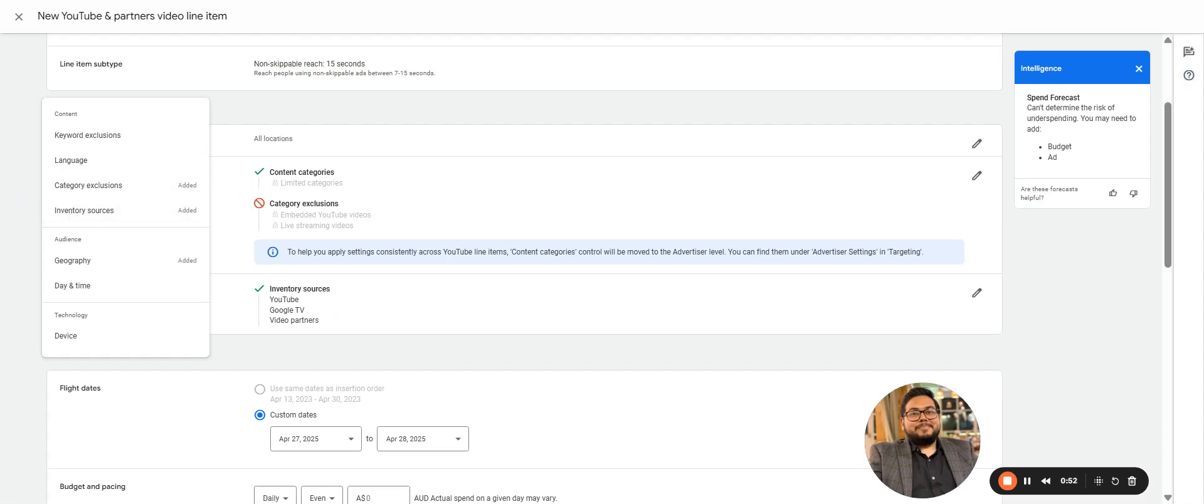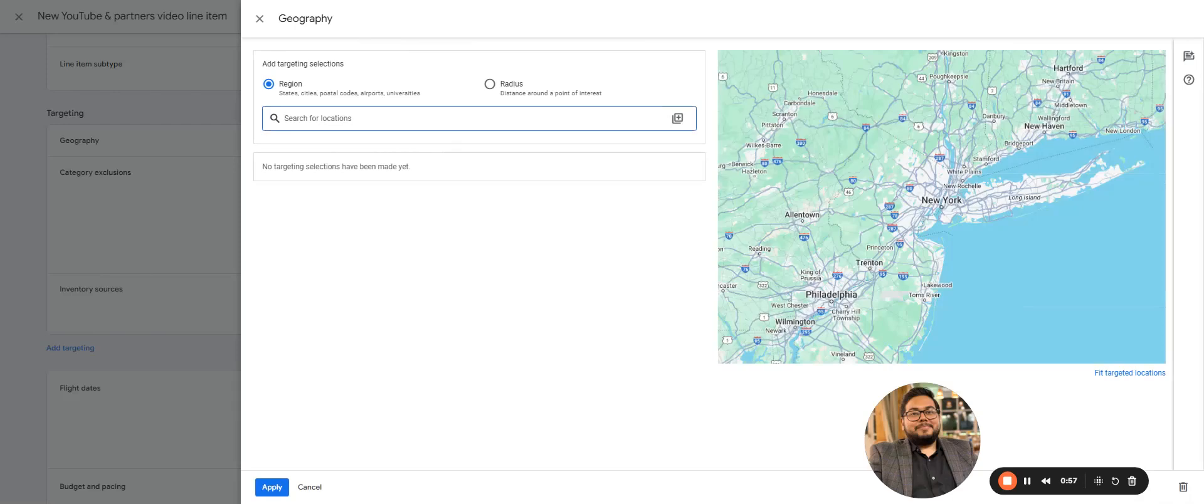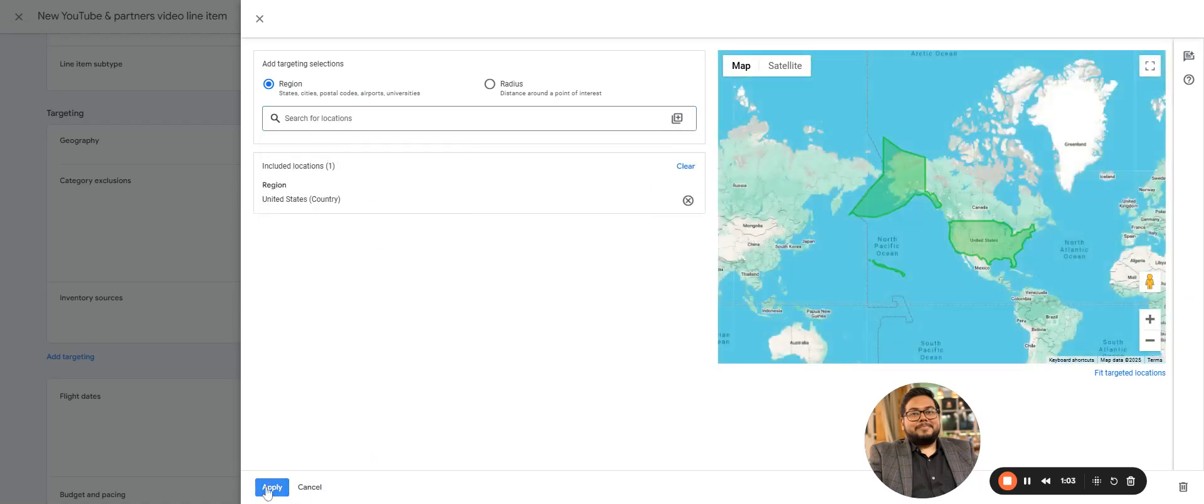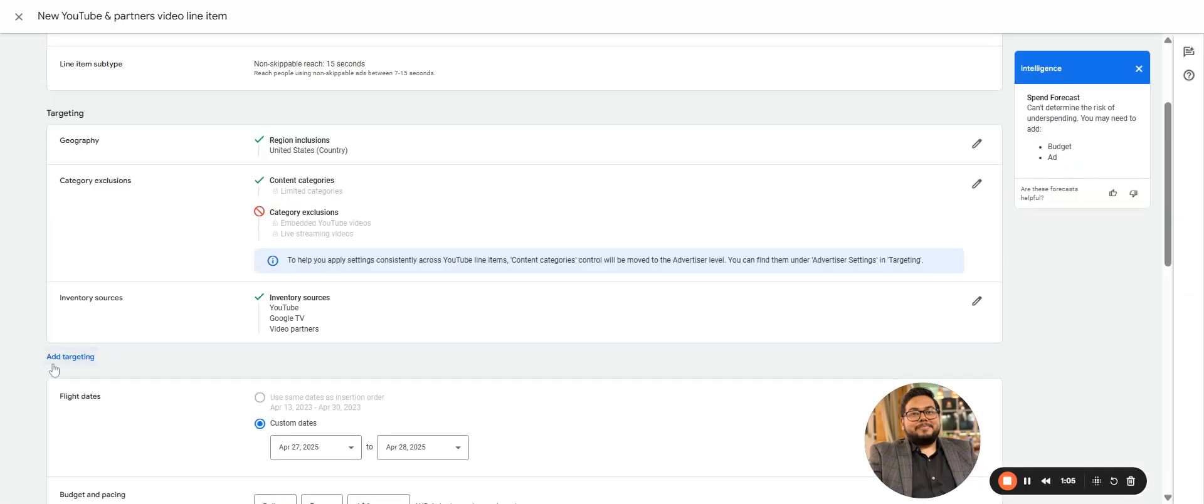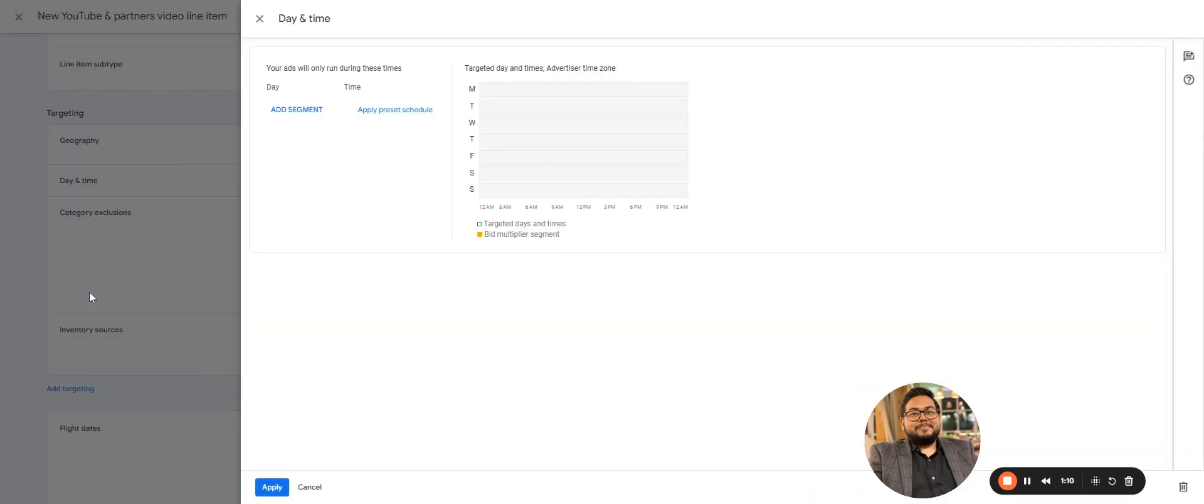Then category exclusion is already there, and mental sources are already here. You can make it to the United States, okay.